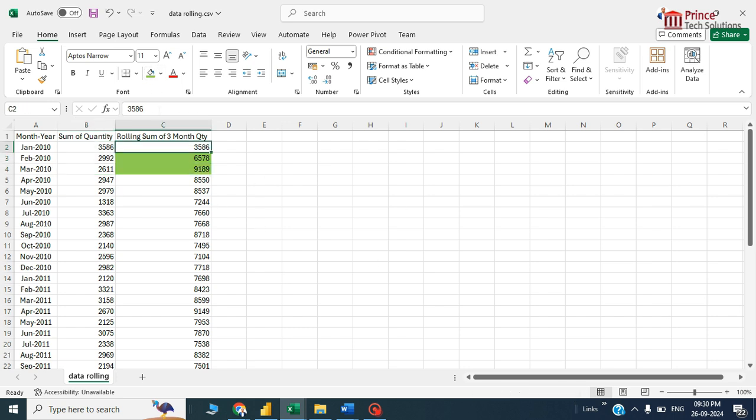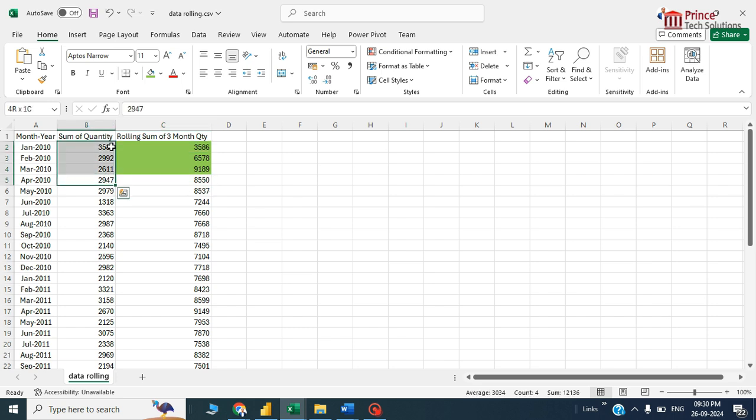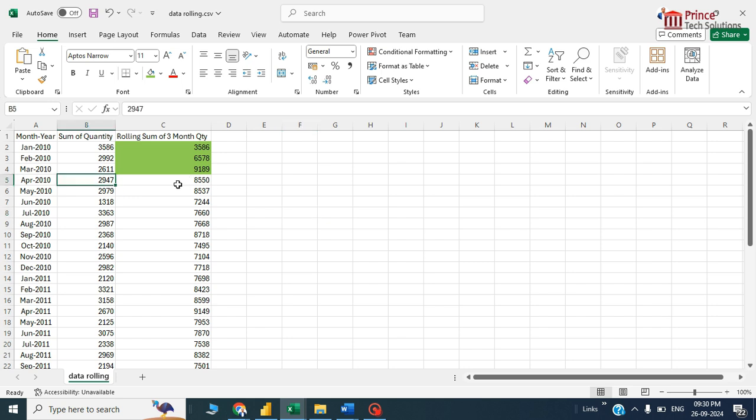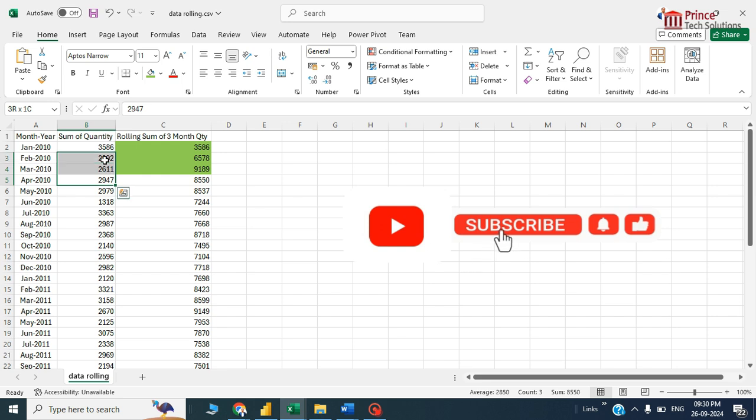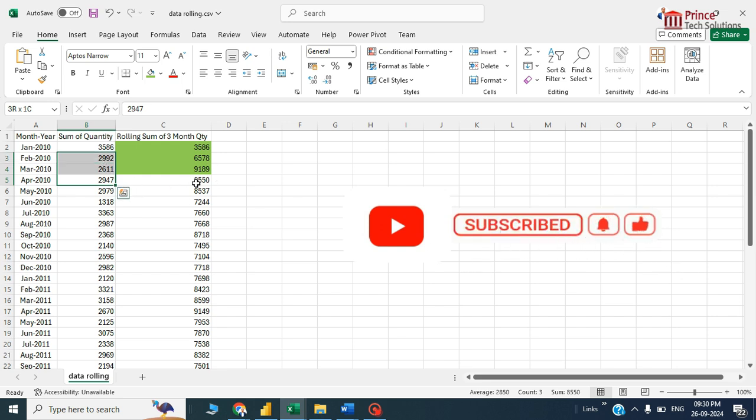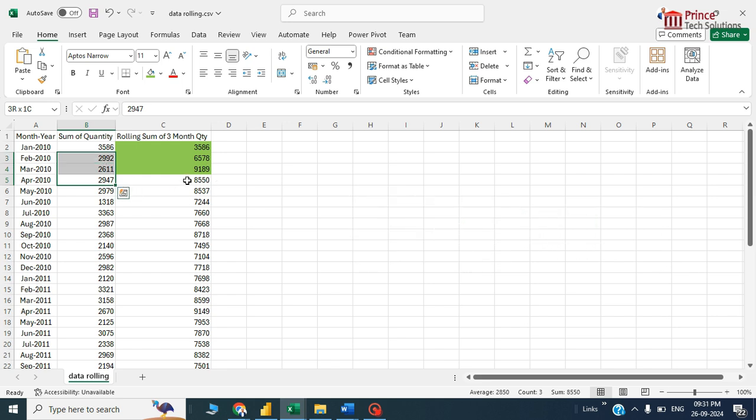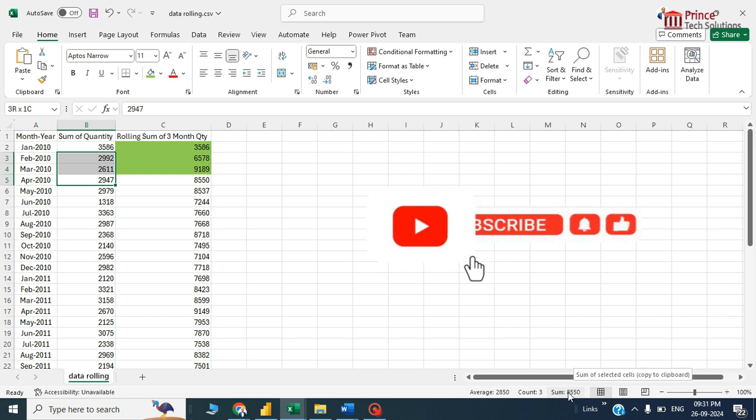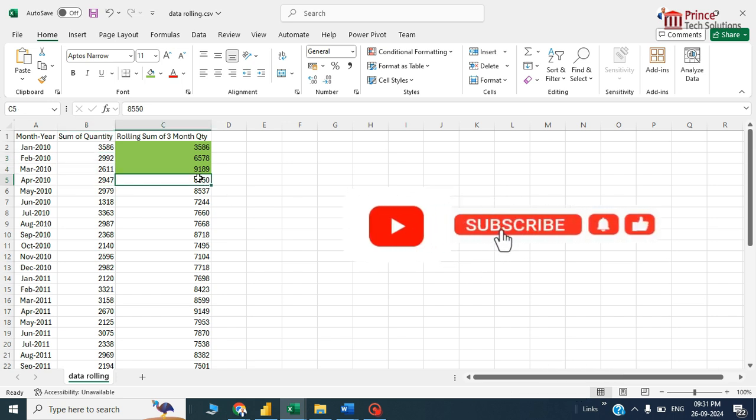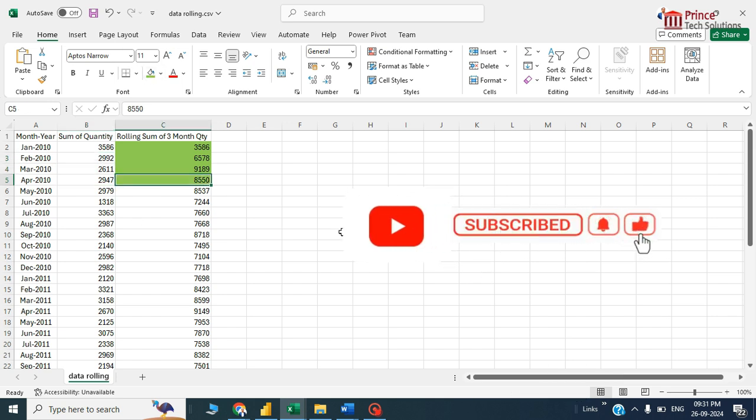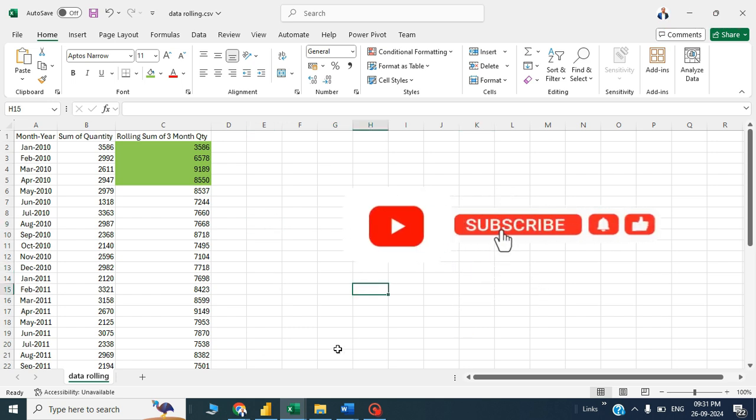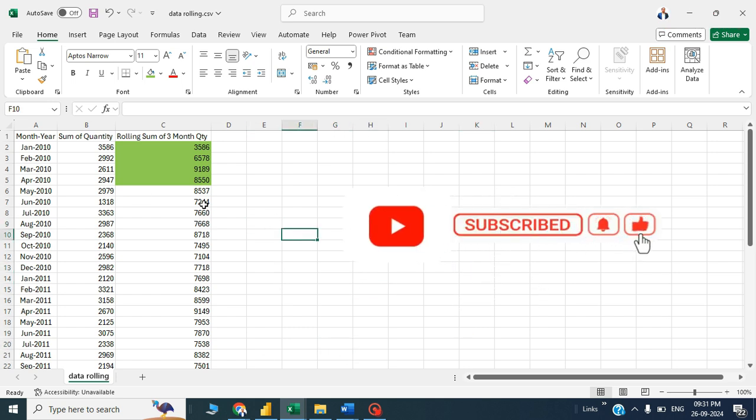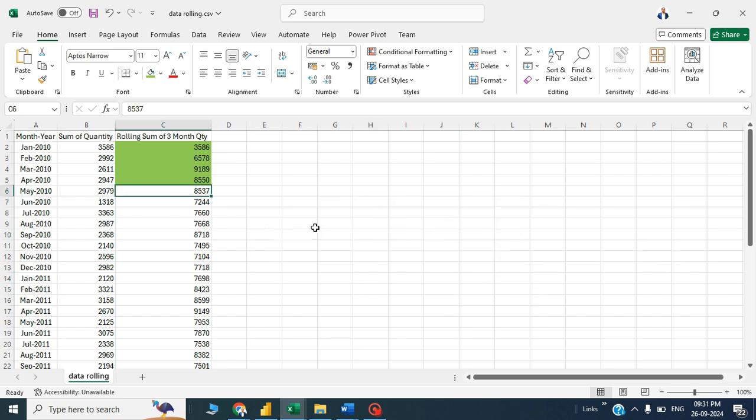It's also fine. This is how the rolling month total worked in Power BI. That concludes this video. Thanks for watching, bye bye.